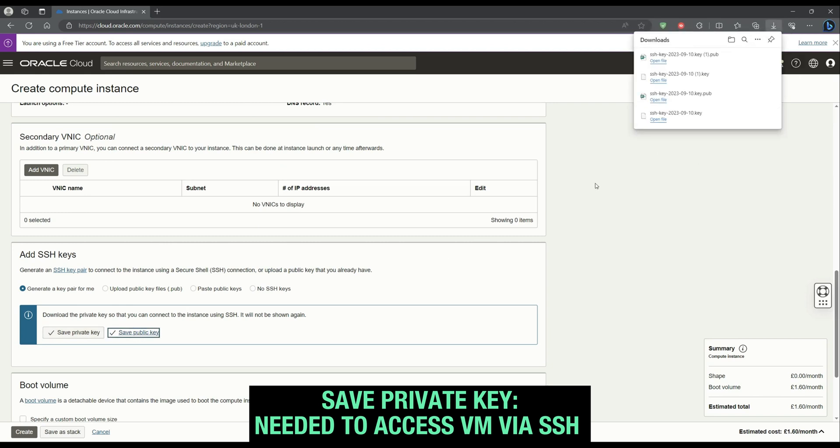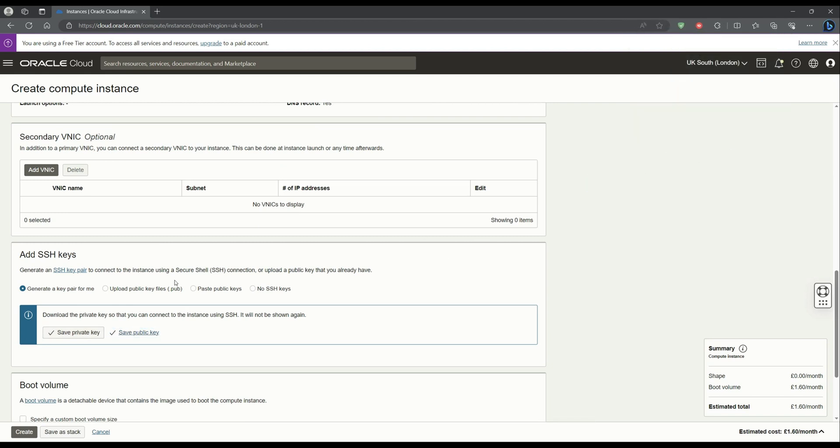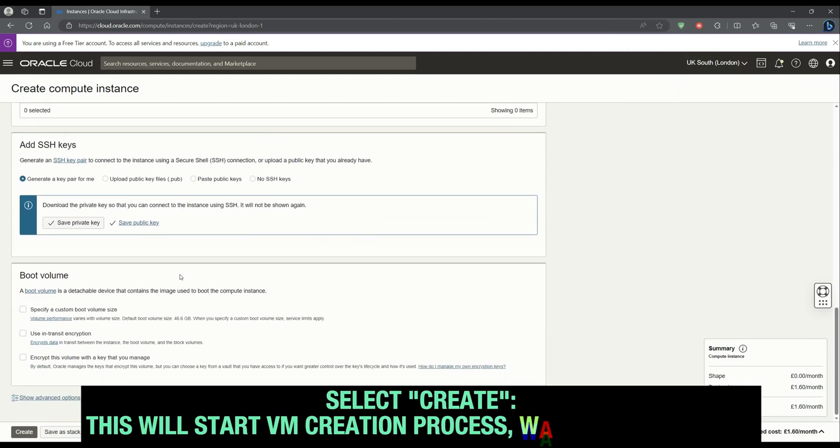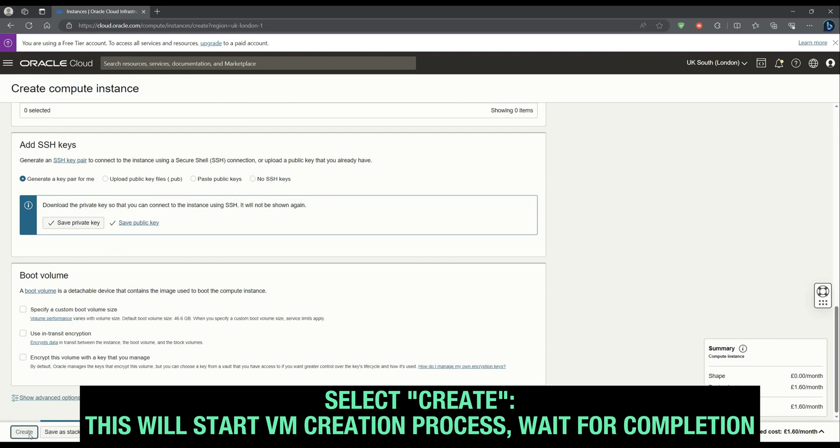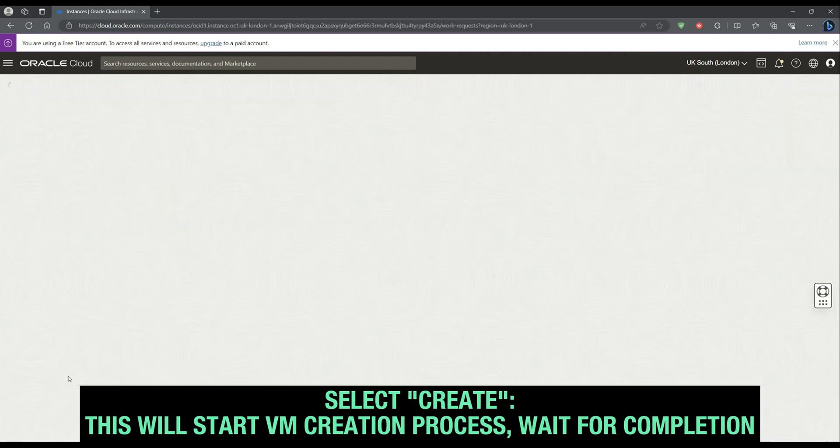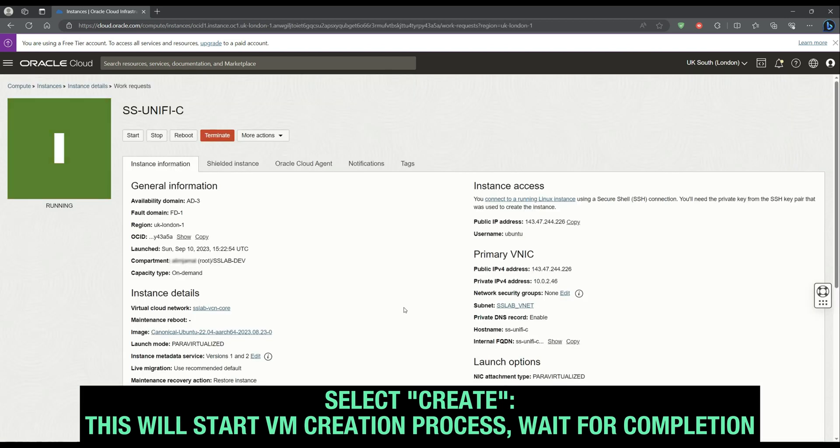Download the generated public and private key for accessing the VM by SSH. Now we're ready to create our VM. Select Create and we'll wait for it to be provisioned.